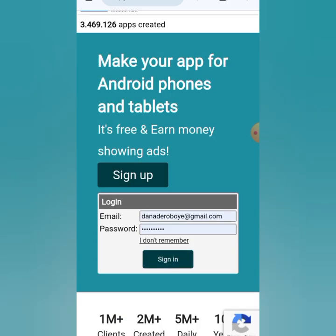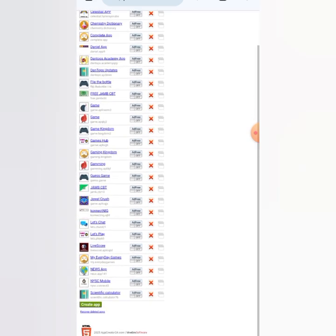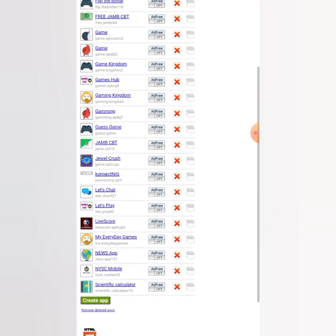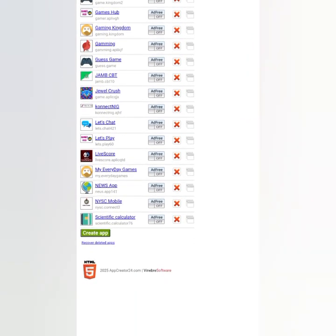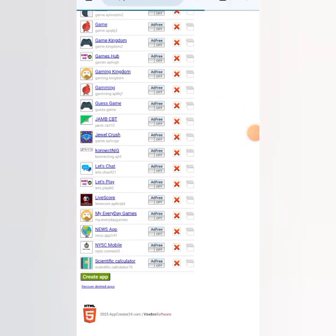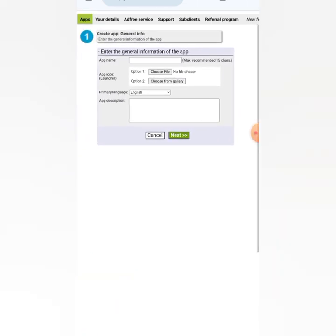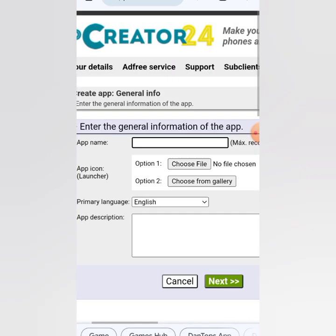For you, you have to sign up — just provide your details and they'll send an email verification. These are some of the apps I've already created. To create a new app, you come here and tap on 'Create App'.